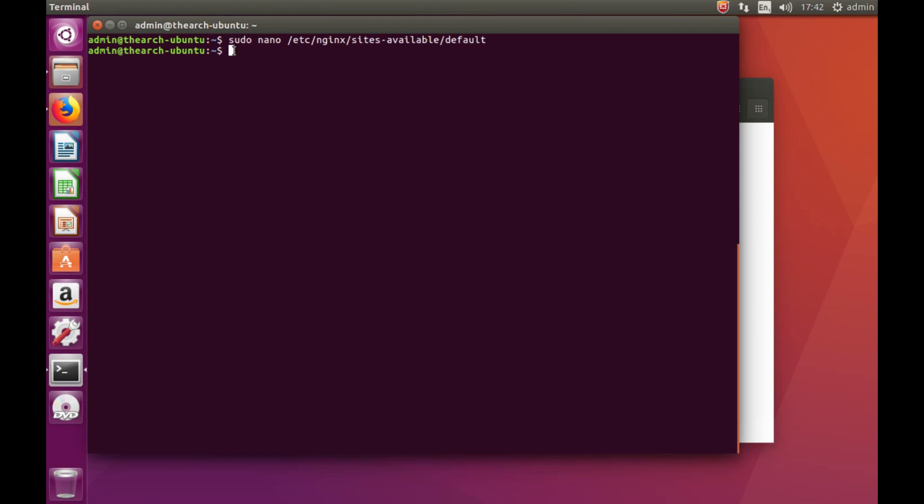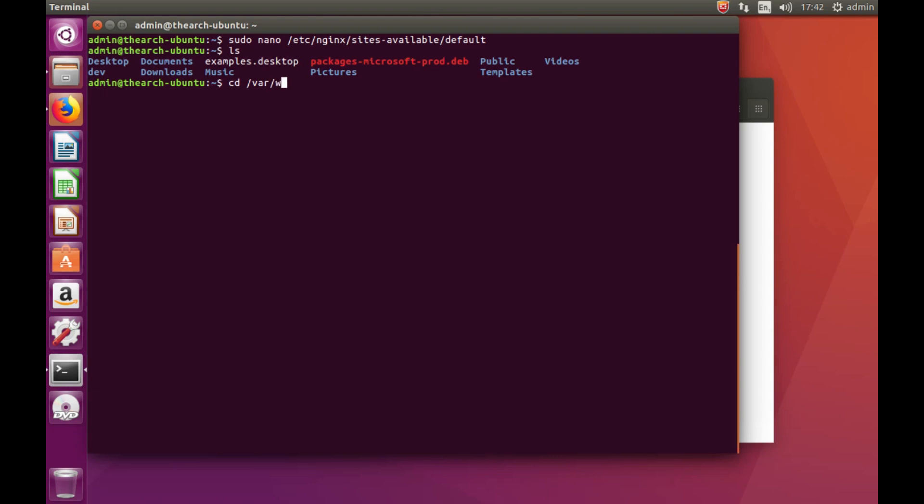Now if you watch the previous video on .NET Core, you'll know that we created an application under the folder /dev. But what we want to do is go to where we're going to publish this. Now the normal place to publish anything on an Ubuntu server when you install either Apache or nginx is to install and load your applications under /var/www.